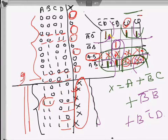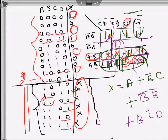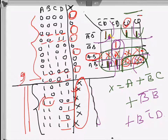The don't cares help because those inputs don't occur in the system, so we can set their outputs to whatever helps us minimize. For instance, if all the cross-marked cells were zero that might give a better expression in a different situation. I'll try to do more examples later — but that's the end of this video.